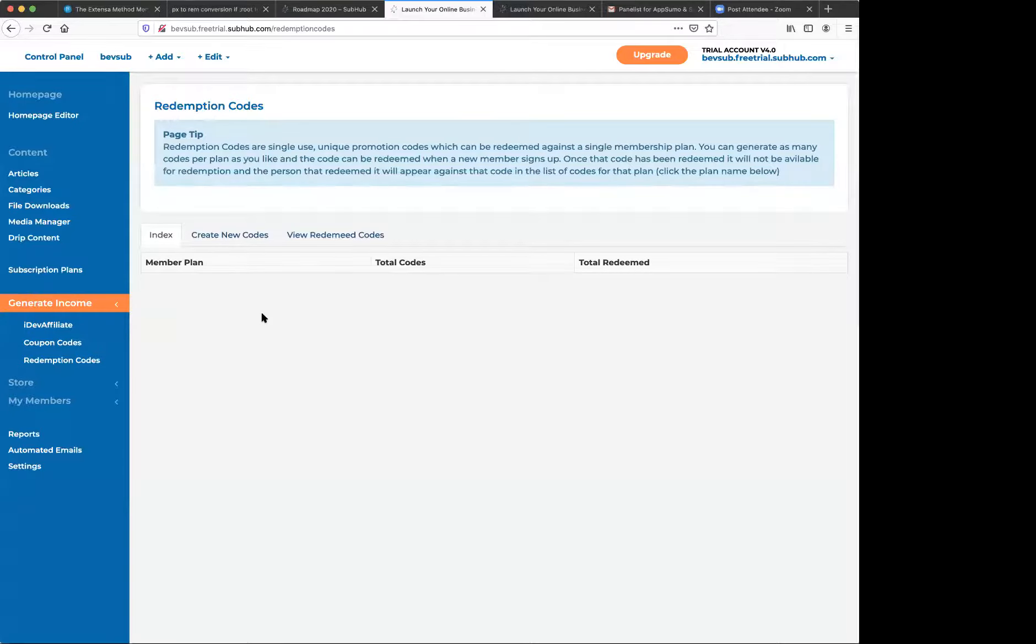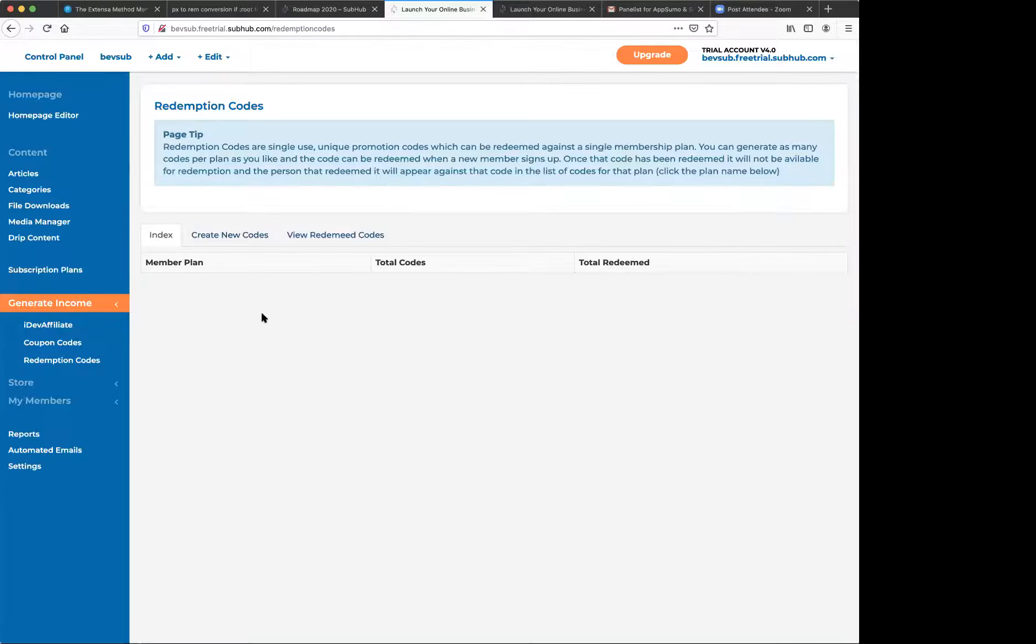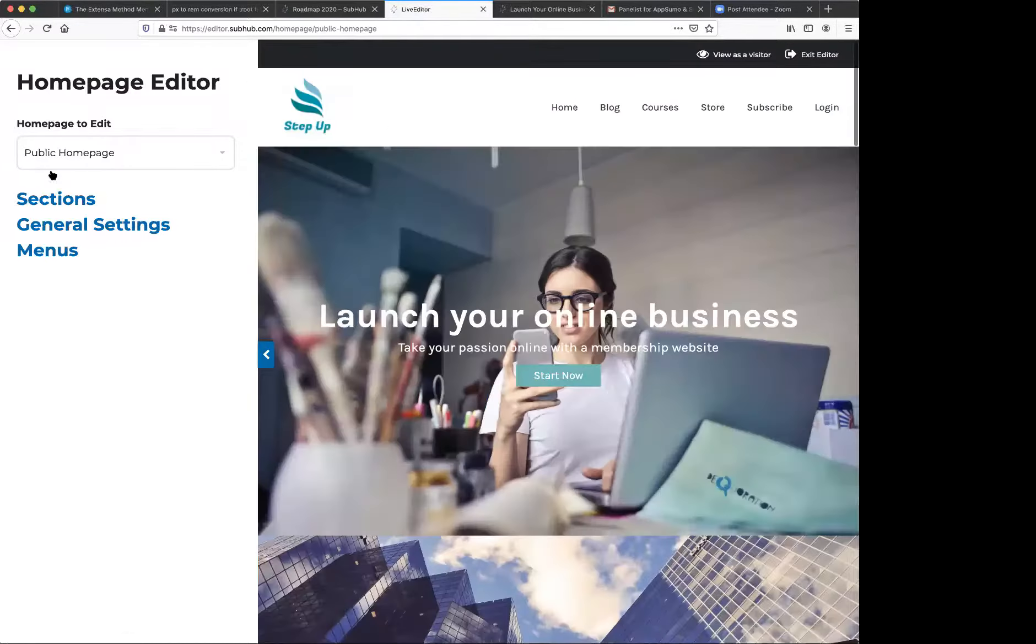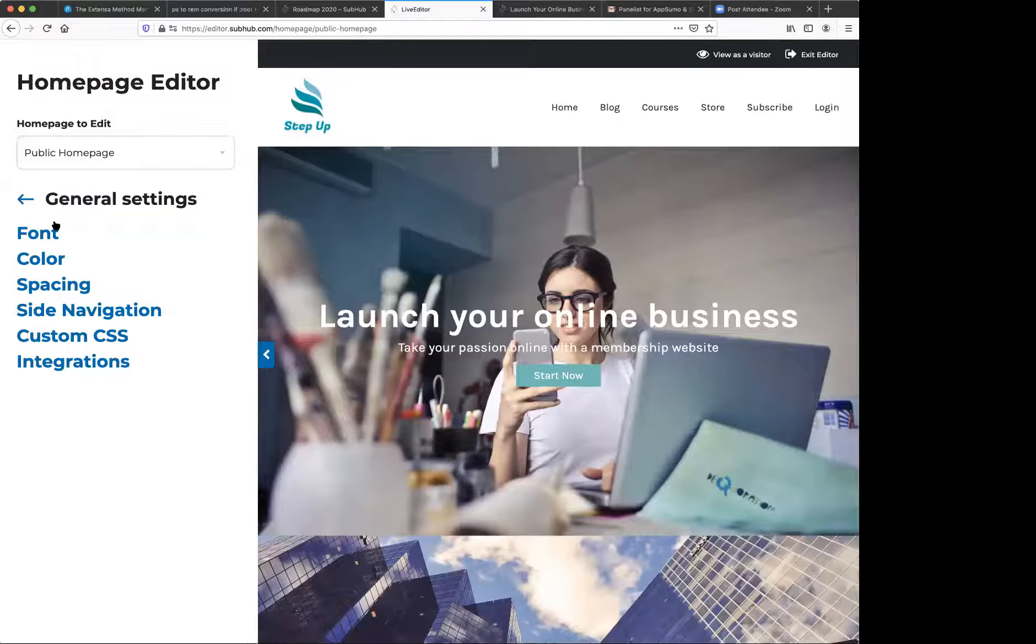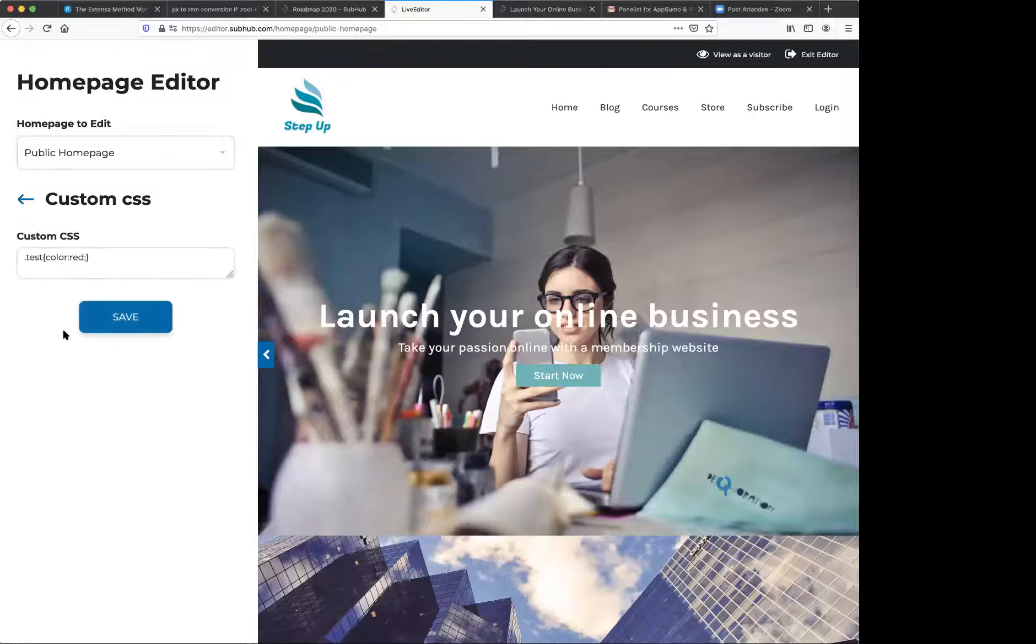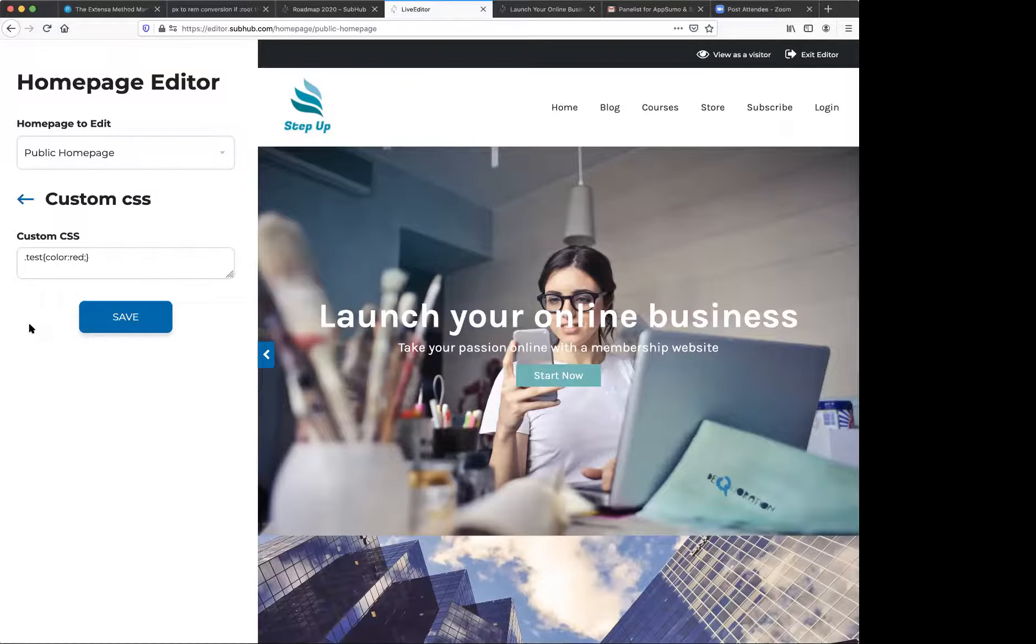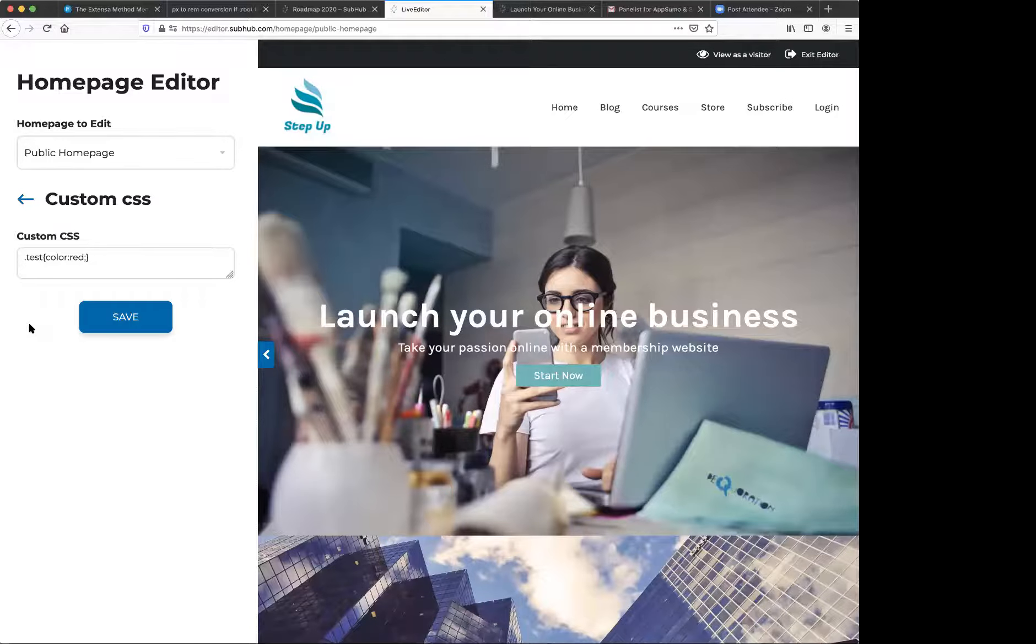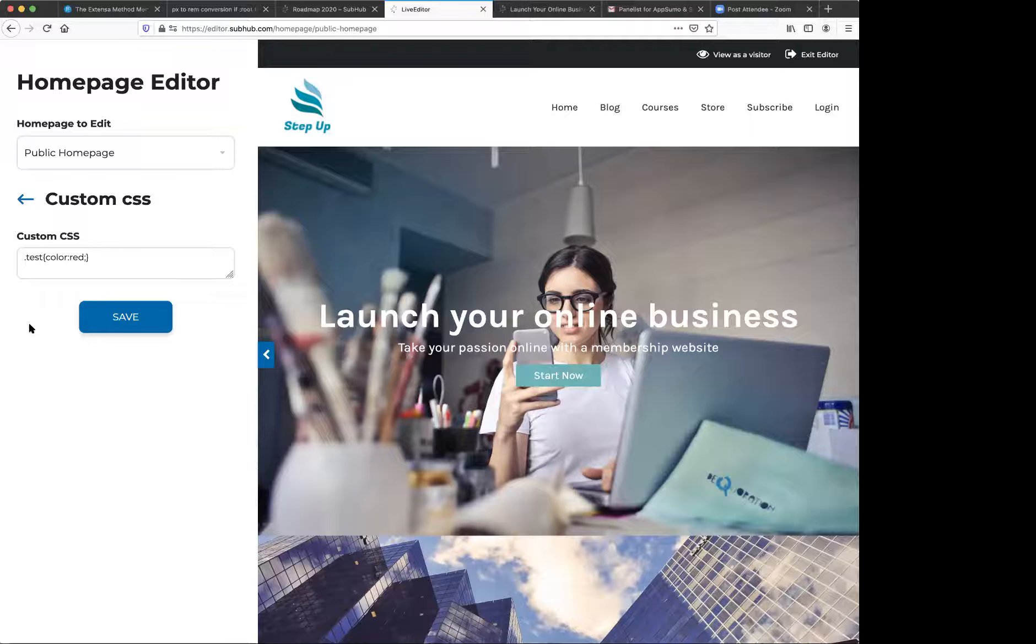Is there a way to use code to further customize sections? Code like HTML or CSS? Yeah. Yes, there is in here. In general settings, we have a custom CSS area there. And then also in the settings, the display options and settings, there is a code box for CSS as well.